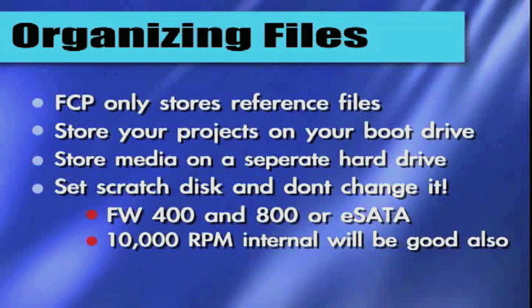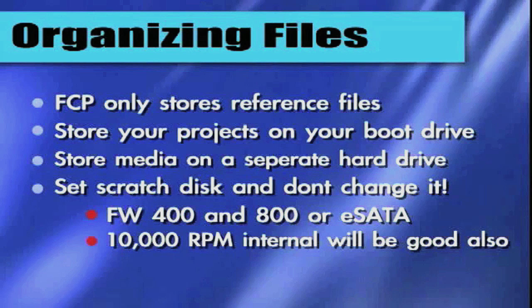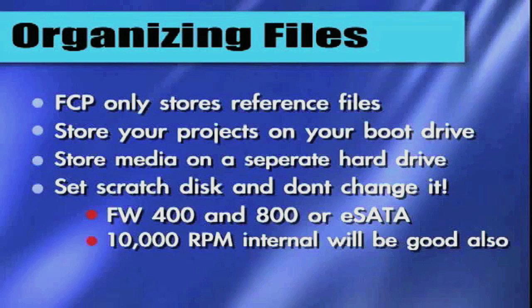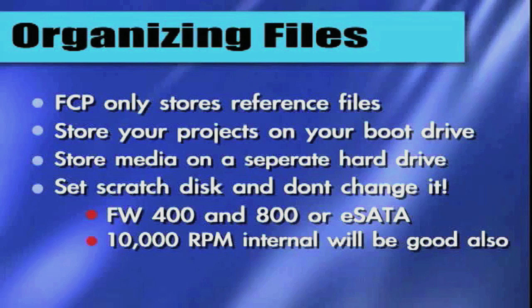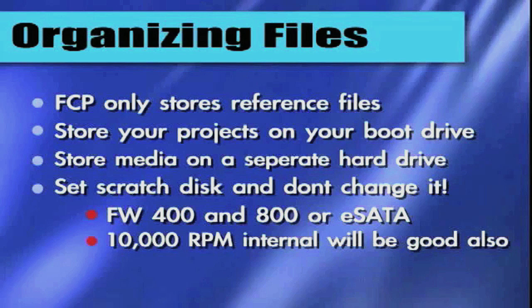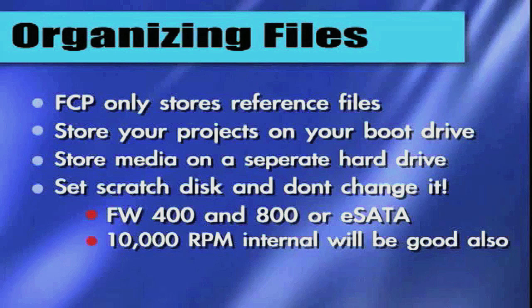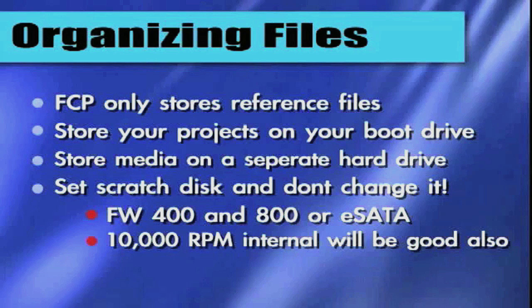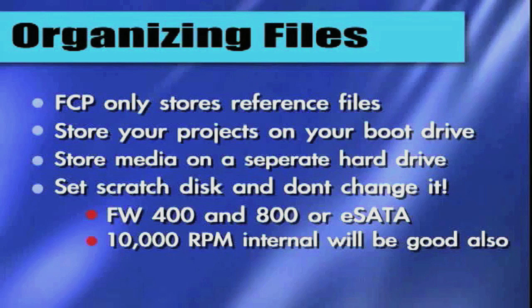Use a Firewire 400, 800, or an eSATA drive, or a 10,000 RPM internal would also be great. I use a Firewire 800 external drive for my scratch disk. The faster you can get, the better off you're going to be. My Firewire 800 external hard drive seems to saturate bandwidth greater than my internal 7,200 RPM hard drive. So I have a Firewire 800 scratch disk, which I'm going to be soon installing 10,000 RPM internal drives. Always set your scratch disk, don't change it. Use a Firewire 400 or 800, or really just the fastest you got. I don't recommend USB of any kind.